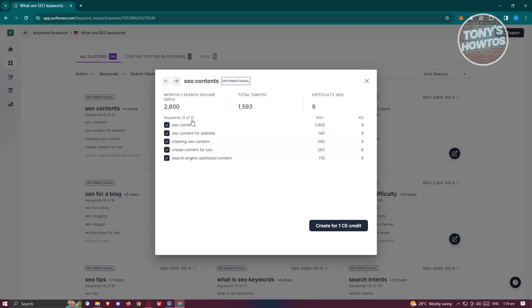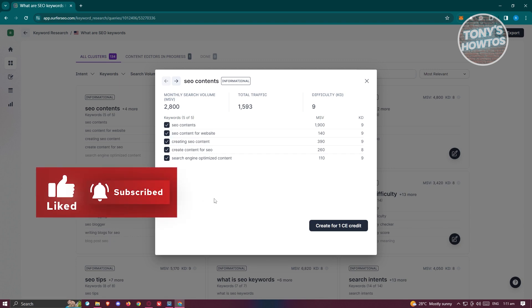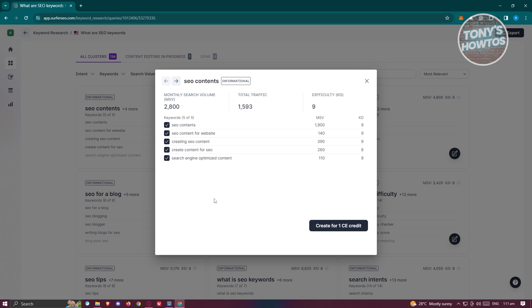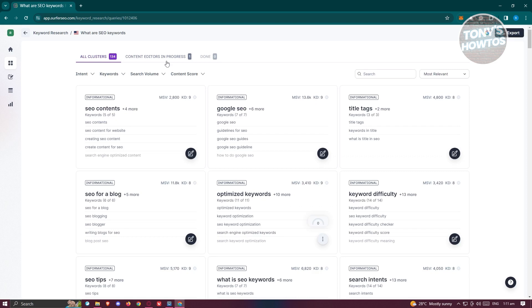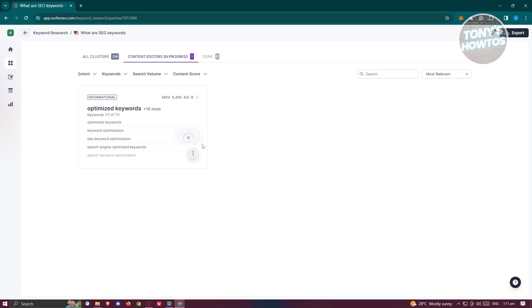You might be wondering why there are checkboxes next to those keywords. You can actually use those keywords in the Content Editor. You can create your own content by clicking 'Create for 1 CE credit.' You can do this via the Keyword Research section or directly from the Content Editor page. To view all generated content editors, click 'Create for 1 CE credit' and go to Content Editors in progress — wait a few seconds or minutes for it to generate.